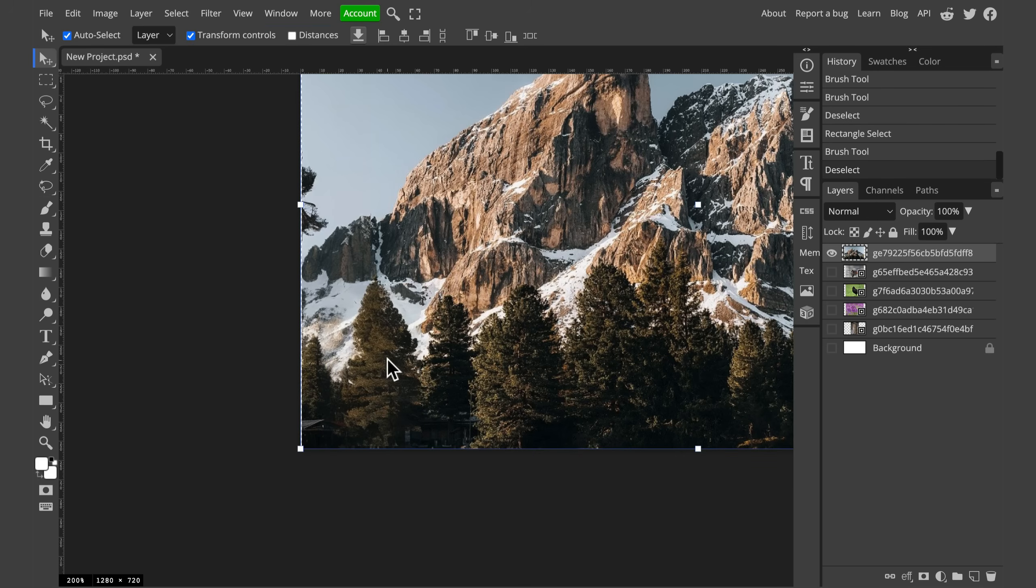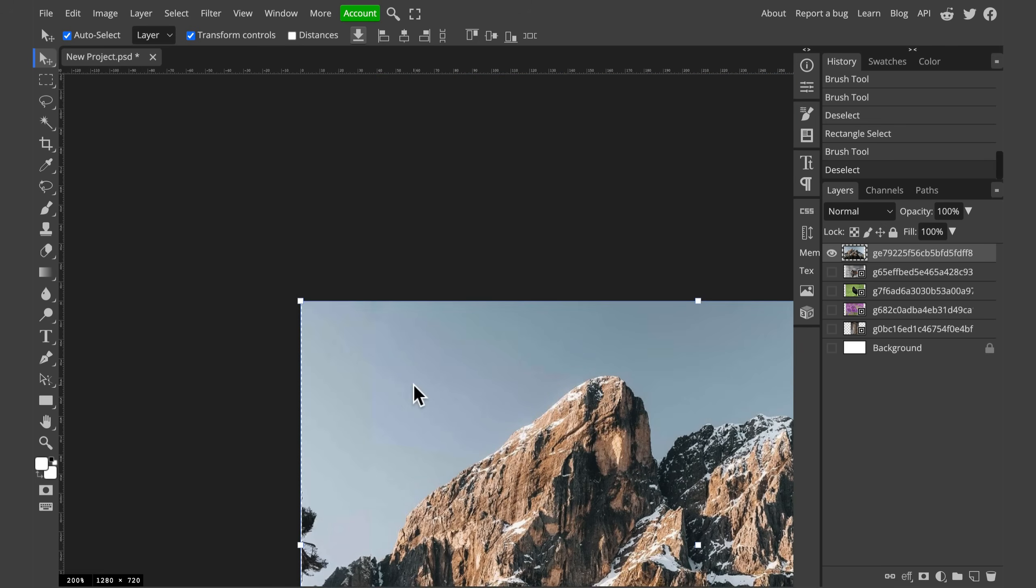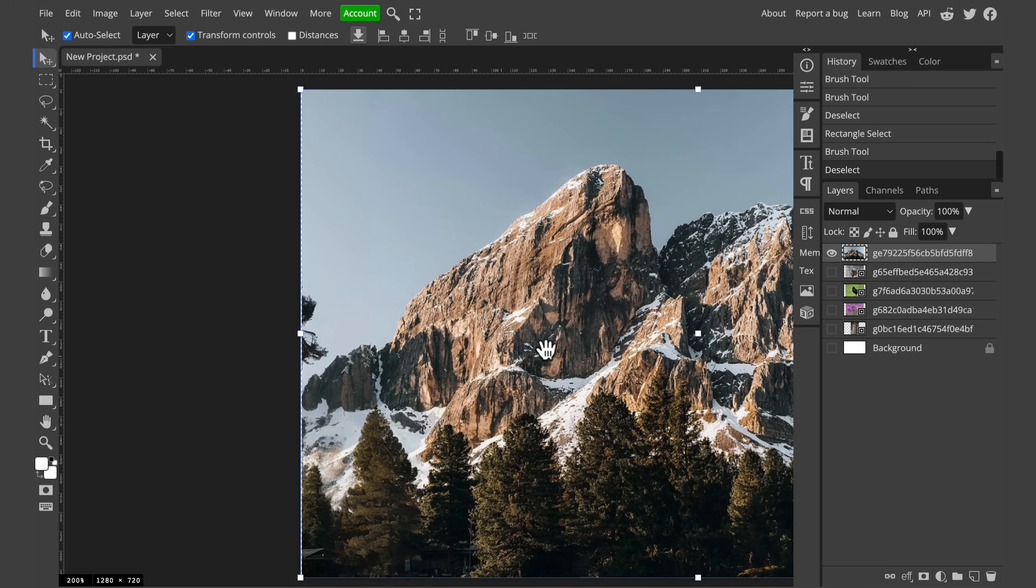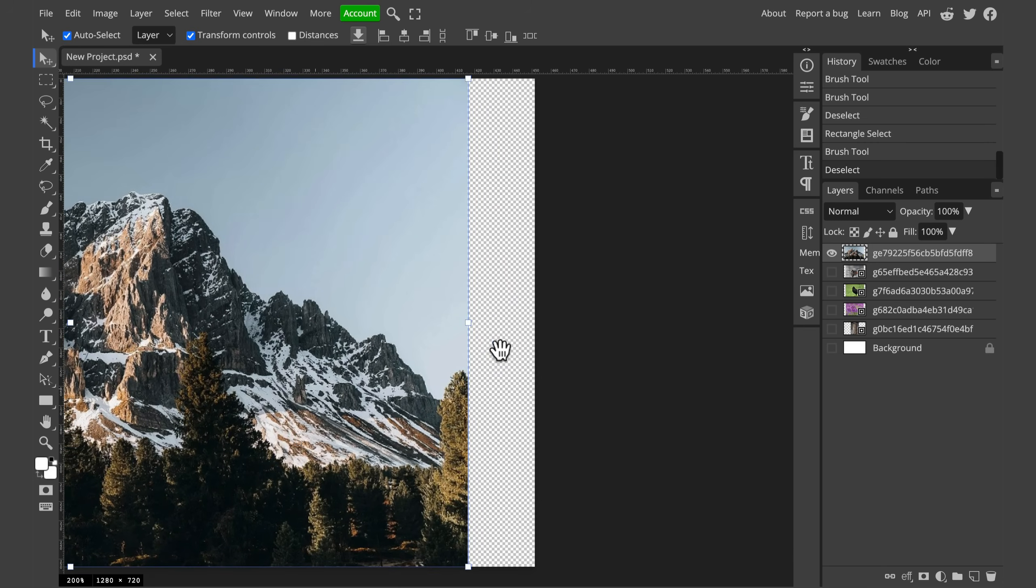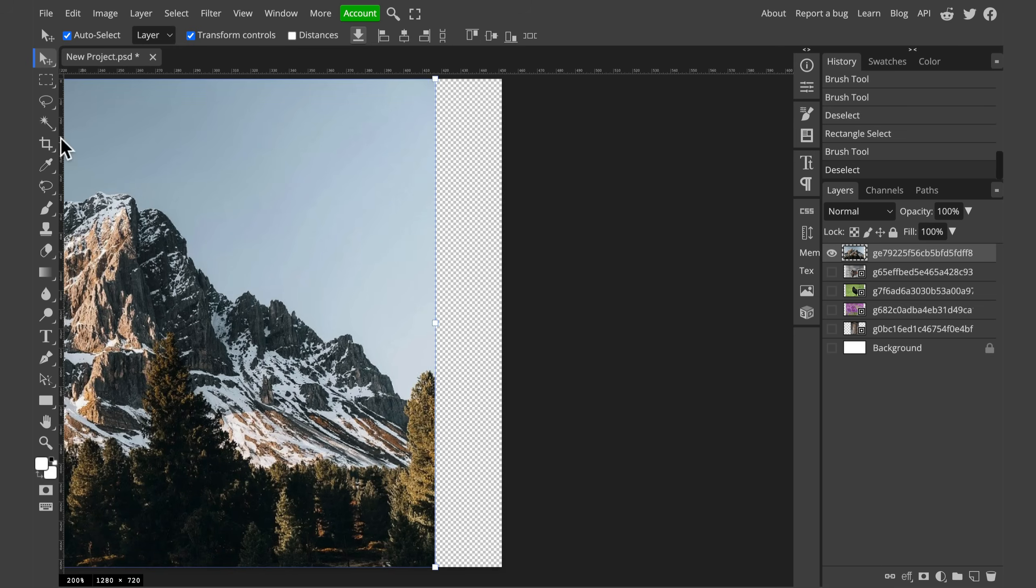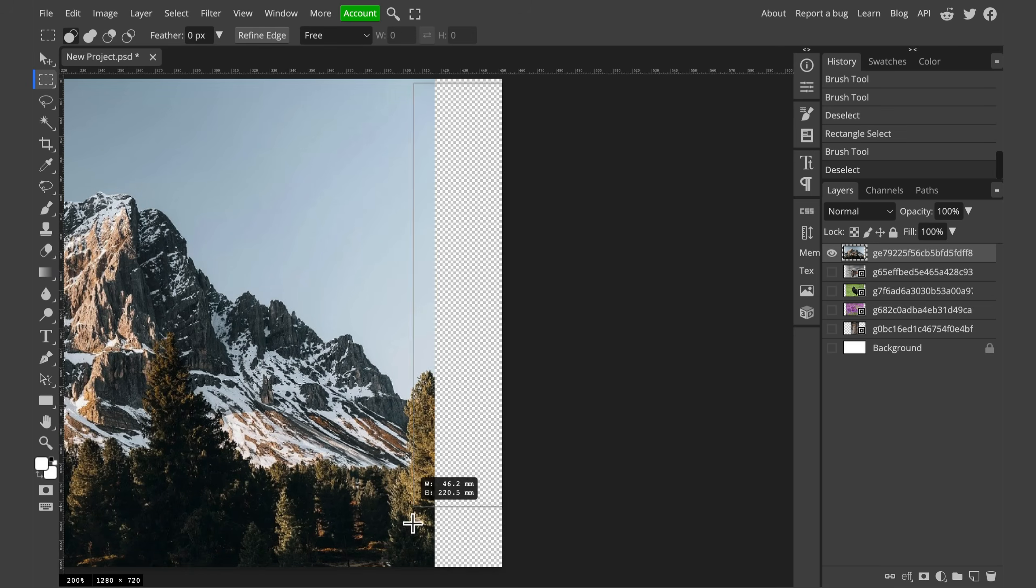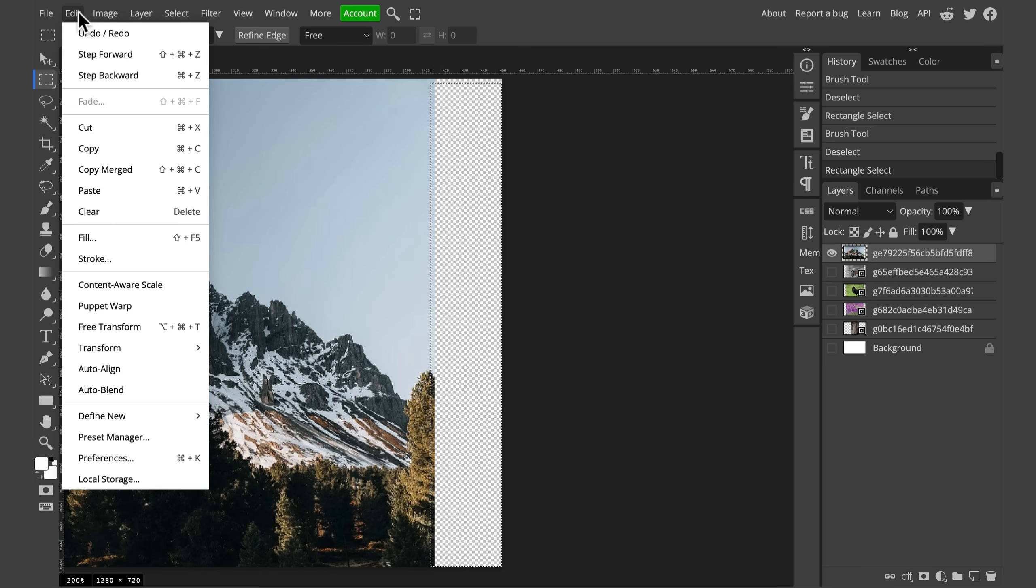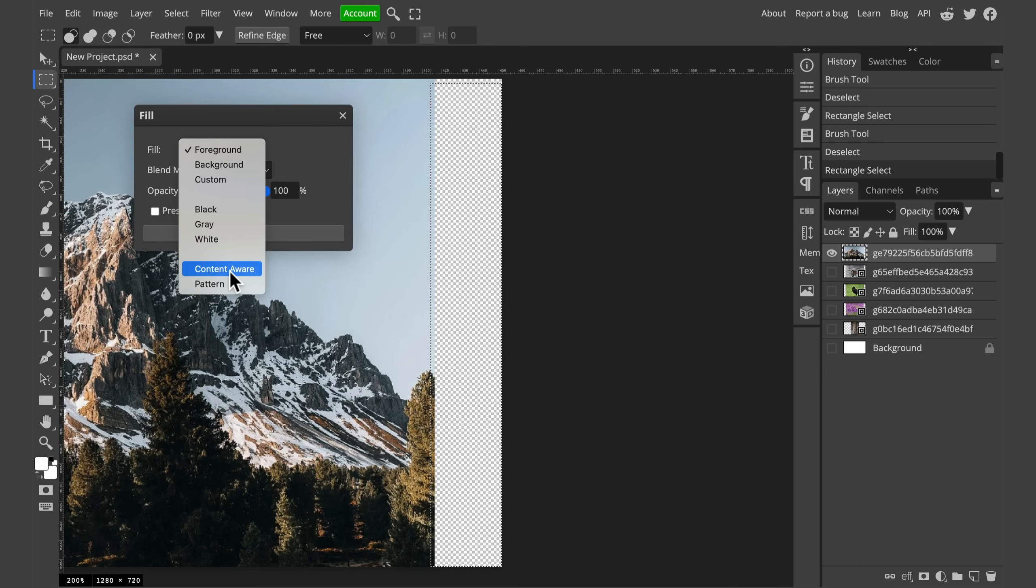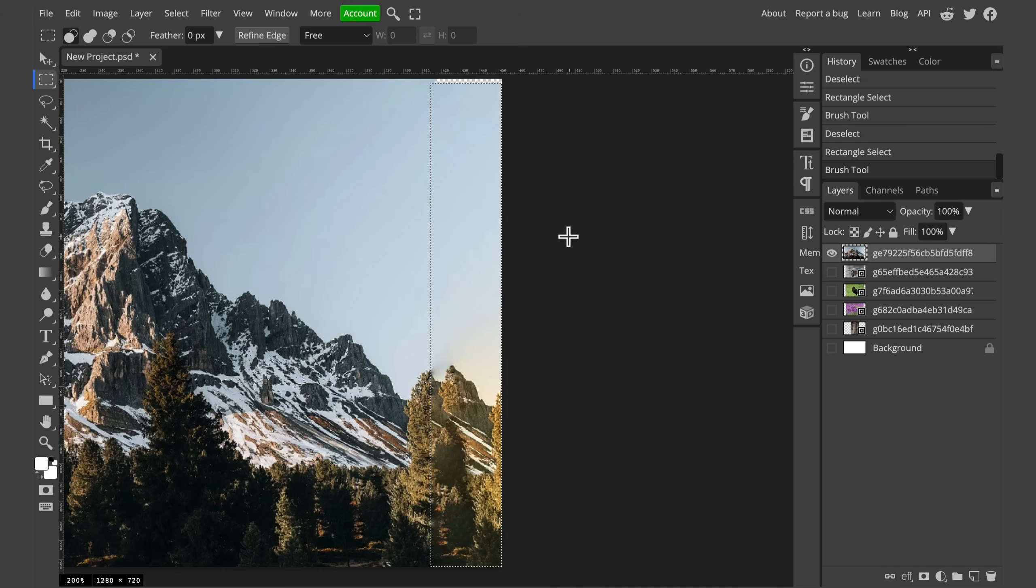That's how we can fill this gap with totally new content. On the right side of the picture, we will try the old method so we can compare that. In the old method, we simply select the area and then we fill it with content-aware. Edit, fill and then select content-aware fill. What's the difference here?